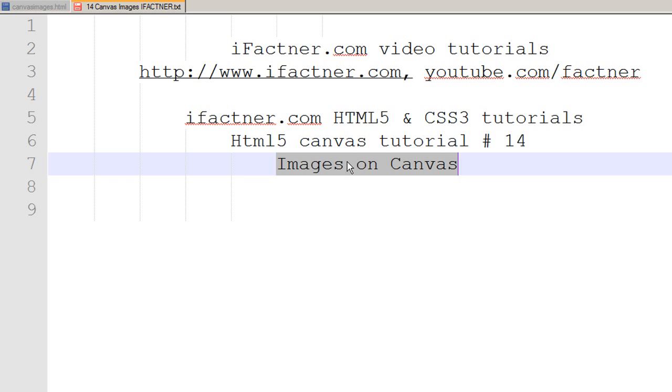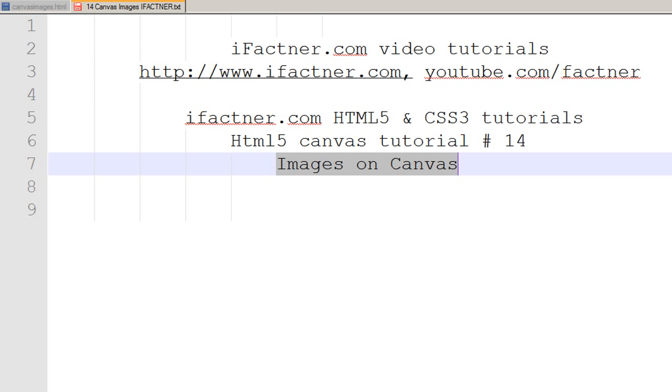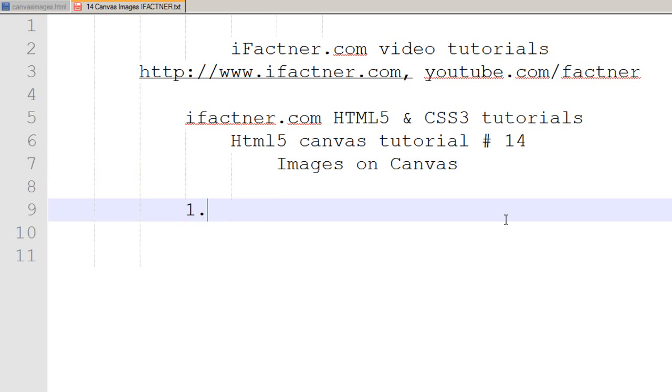In this mini series, 'Images on Canvas' by ifactner.com, we will learn to paint our images on the canvas. We will learn how to paint an external image with the same dimensions on our canvas, how to resize that image, and how to crop and cut that image and show it on our canvas in different sizes.